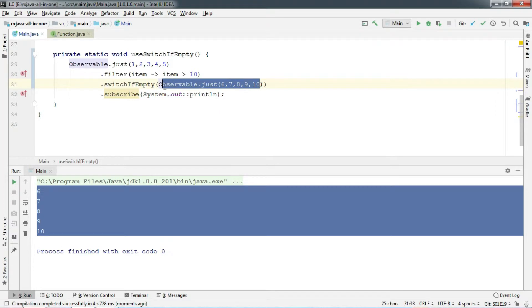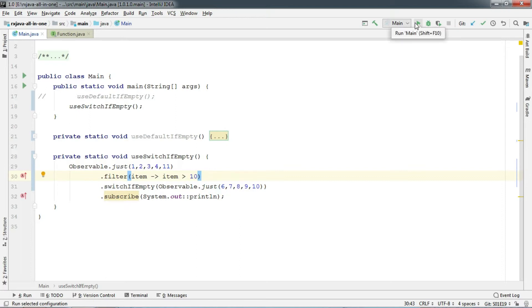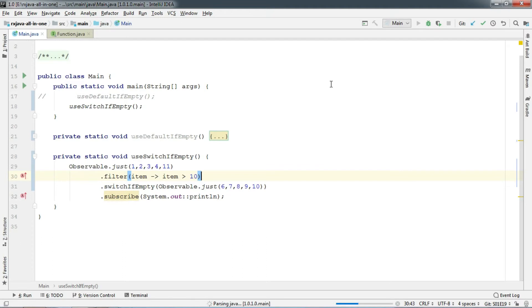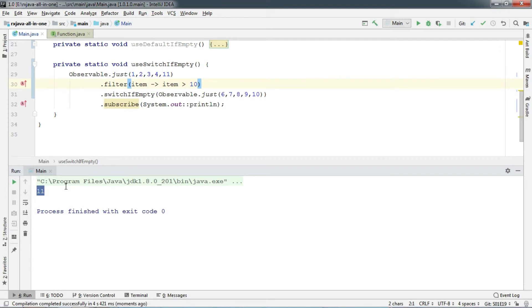Now if I change the above observable to take 11 which is greater than 10 and run, it will print 11 only because switchIfEmpty only executes if the observable it's chained to emits empty. It's the same case for defaultIfEmpty as well.